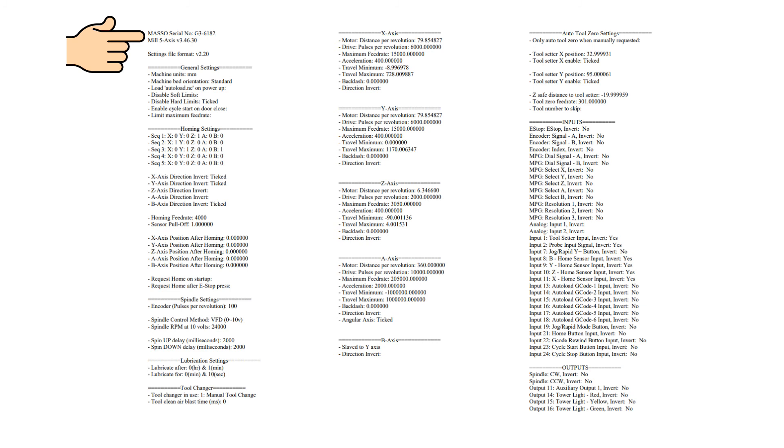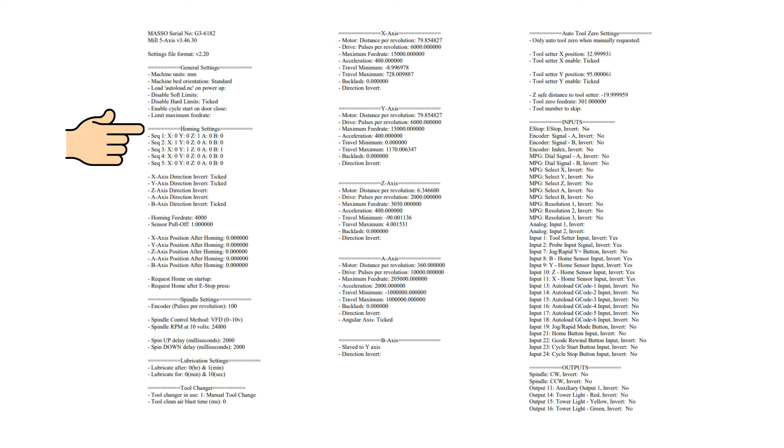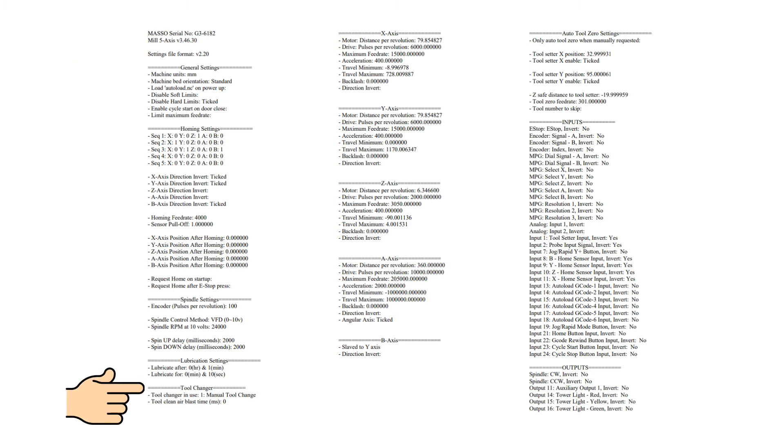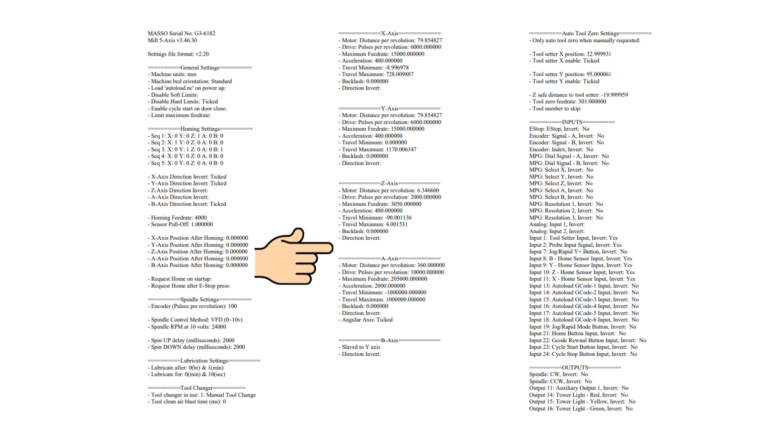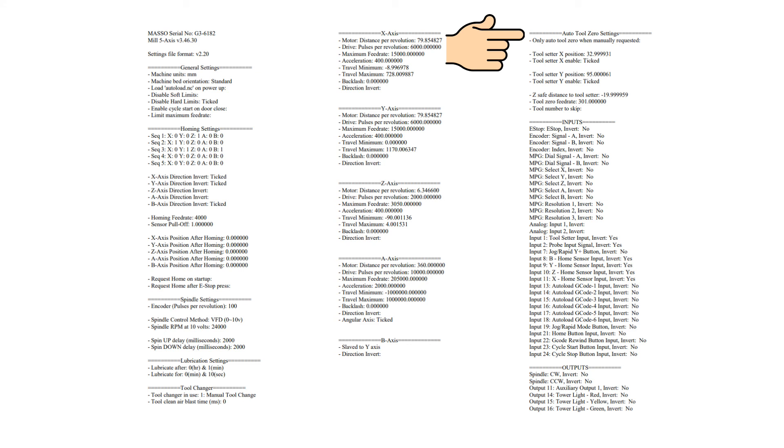The printed settings file contains information on your MASO serial number and what software you are running, your general settings, homing settings, spindle, lubrication and tool changer settings. It also includes your axis setup, your auto tool 0 settings, your inputs and outputs.